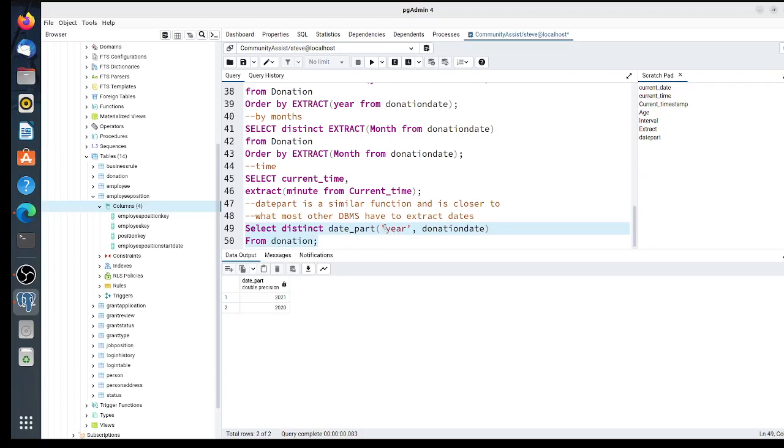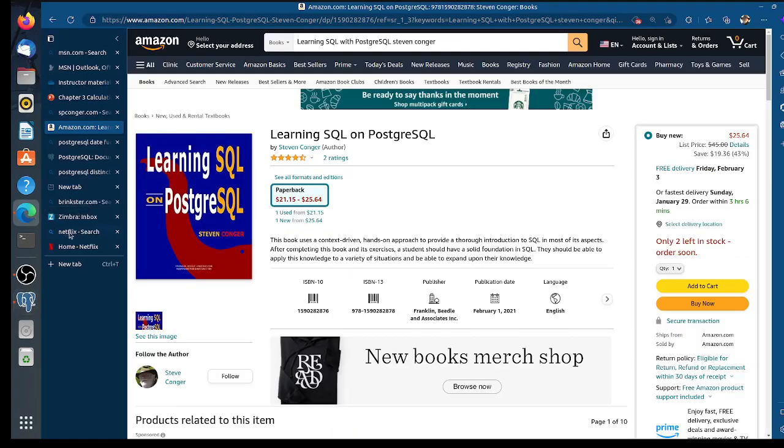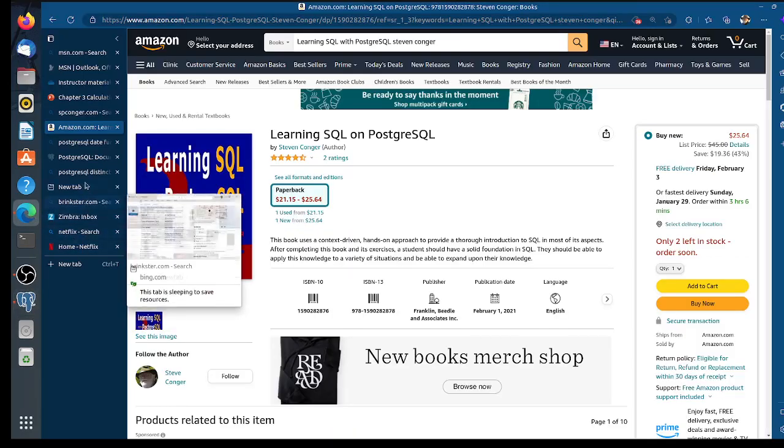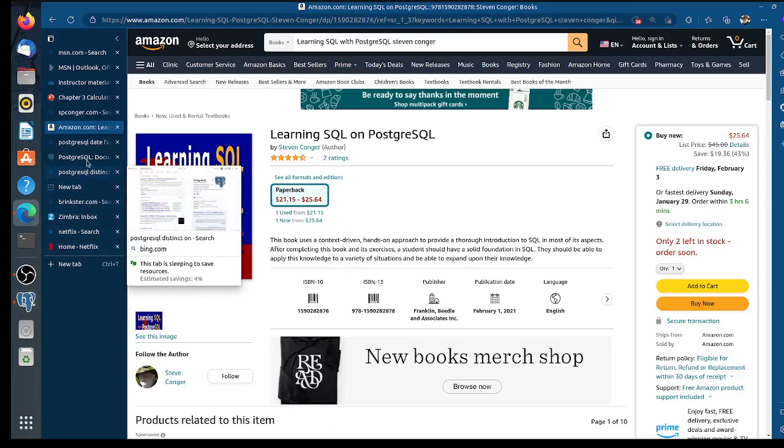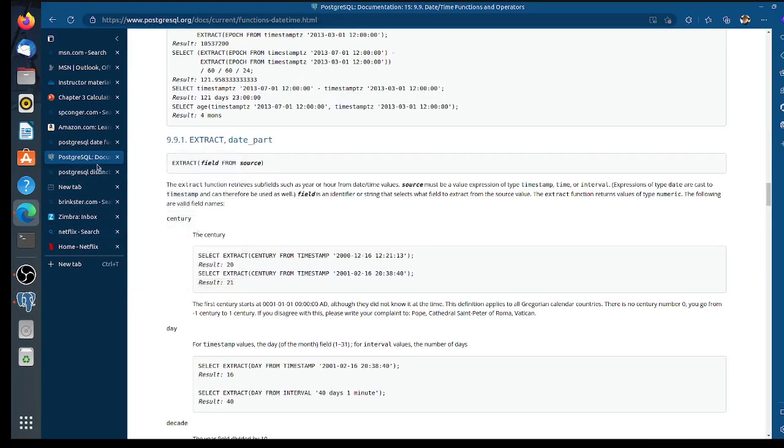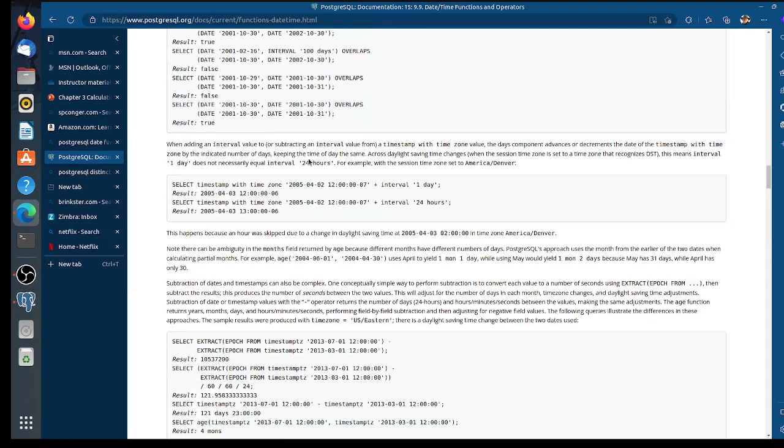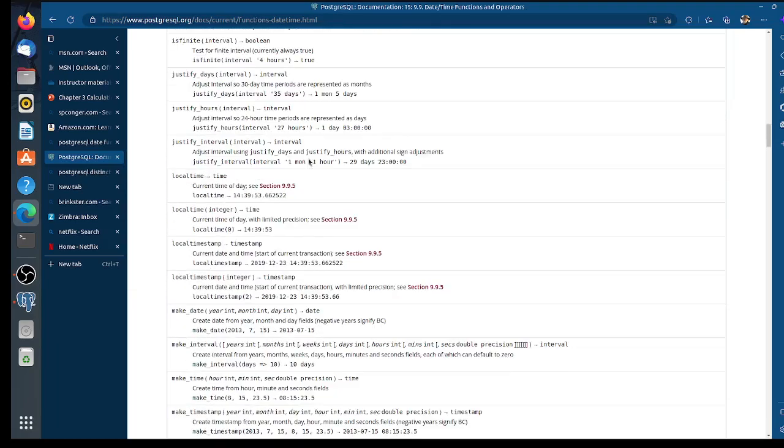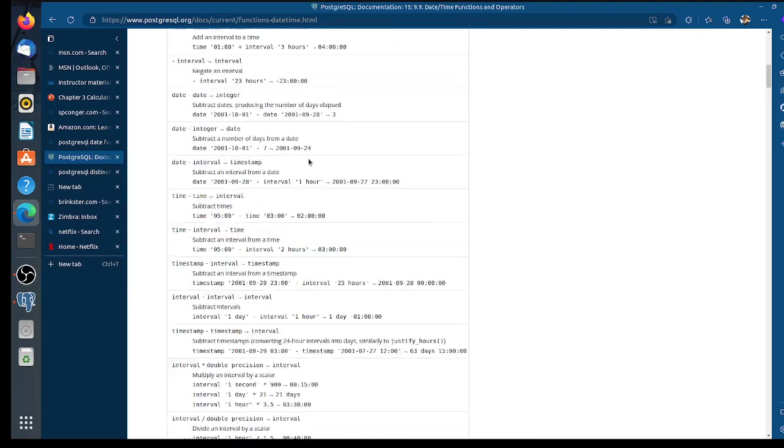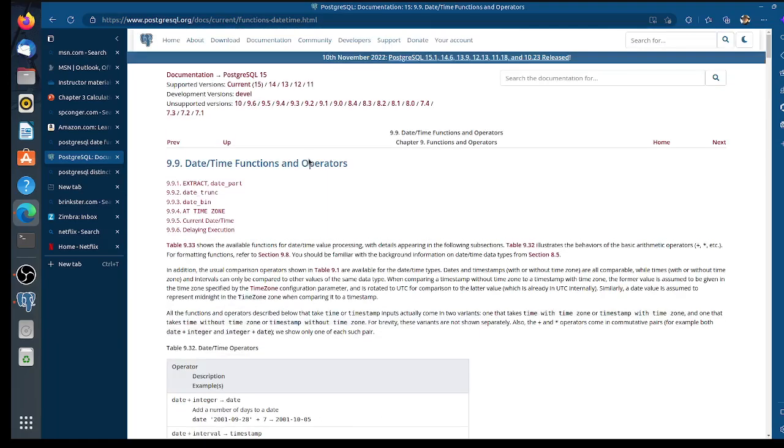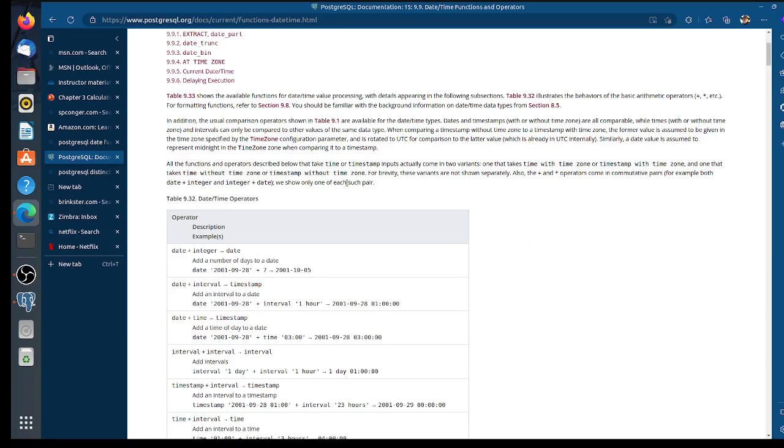One other thing I wanted to show you is that you can find most of this in the PostgreSQL documentation. Here are the date and time functions and operators—it describes all these functions and a few more. That's the video. The next video will be on string functions, and then we'll do aggregate functions.